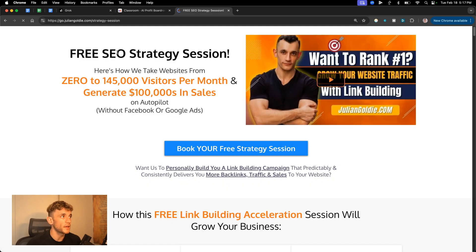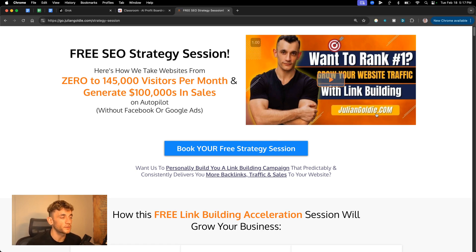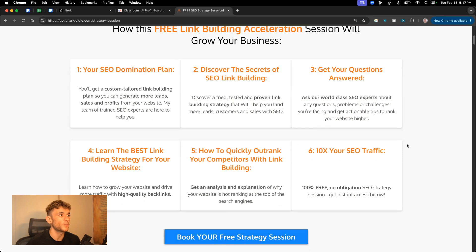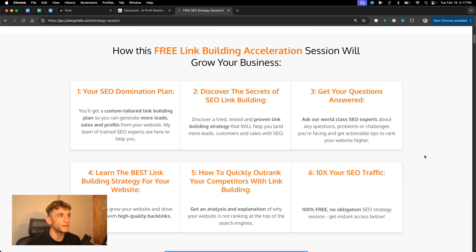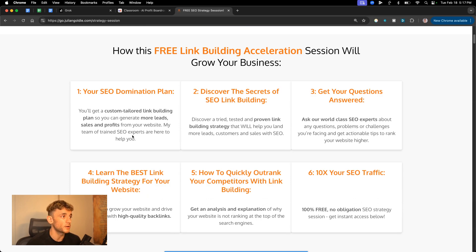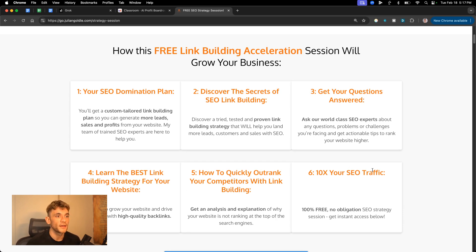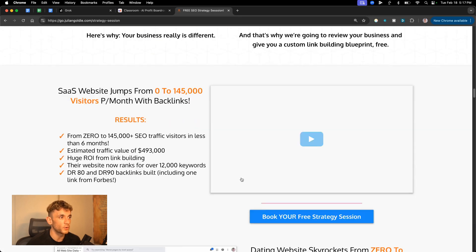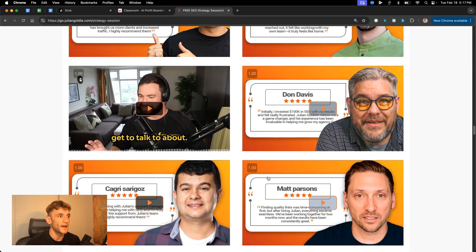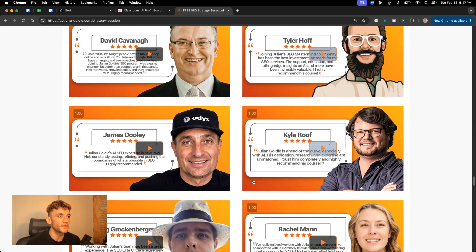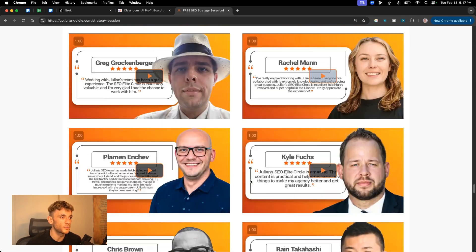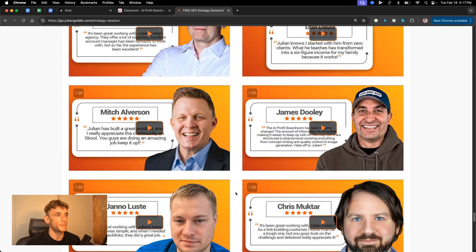And if you want to get a free SEO strategy session that shows you how we take websites from zero to 145,000 visitors per month and generate hundreds of thousands of dollars in sales on autopilot, feel free to get that. On this free link building acceleration session, you'll get an SEO domination plan. So you'll get a custom tailored plan so you can generate more leads, sales, and profits from your website. You'll discover the secret of SEO link building or answer any questions you have. You'll learn the best link building strategy for your website, plus how to quickly outrank your competitors on link building and how to turn SEO traffic based on what's working for us and our happy clients like you see right here. Feel free to get that link in the comments description. Appreciate you watching. Bye-bye.